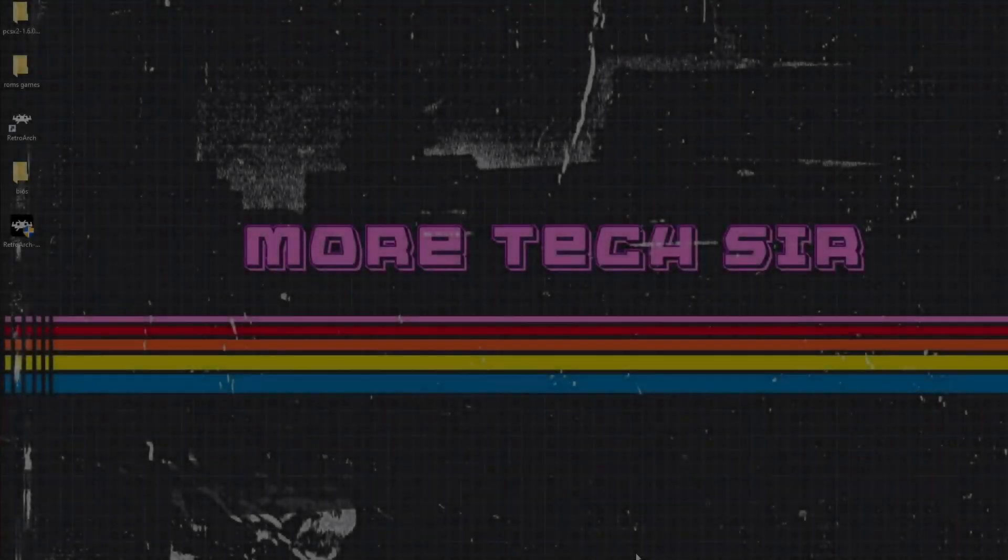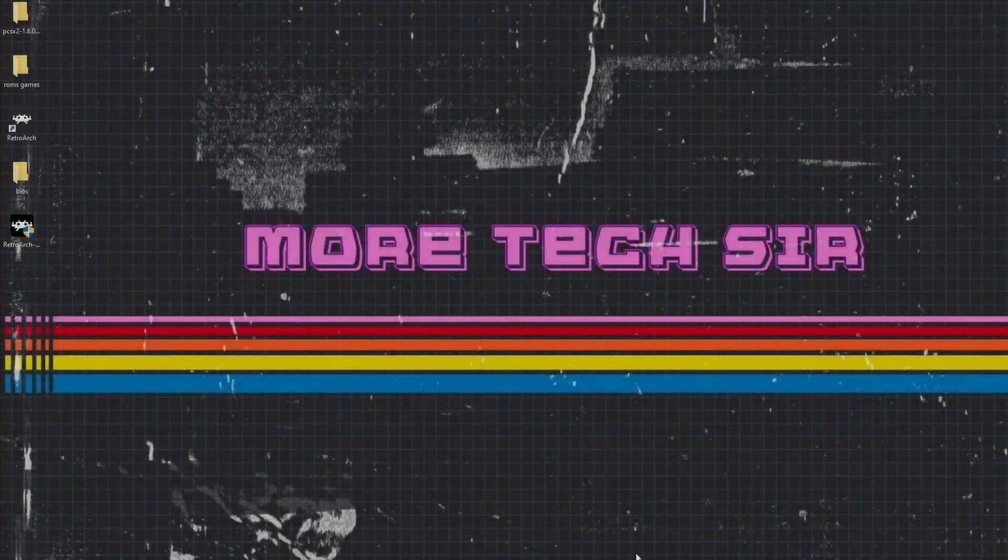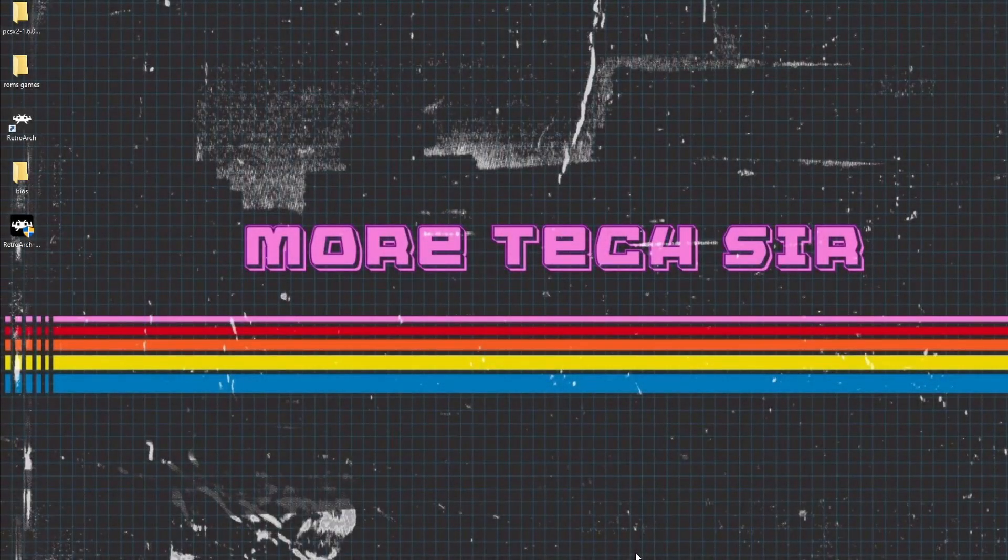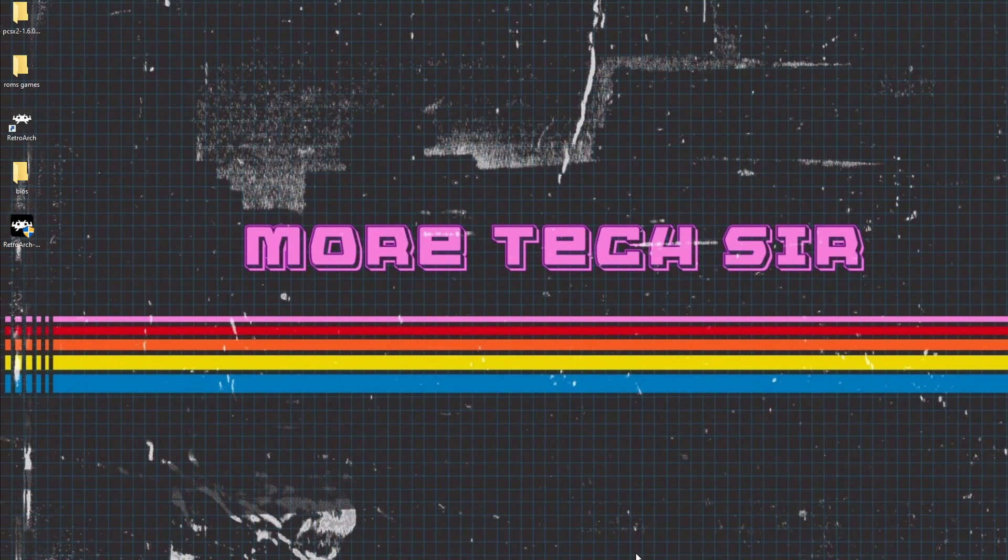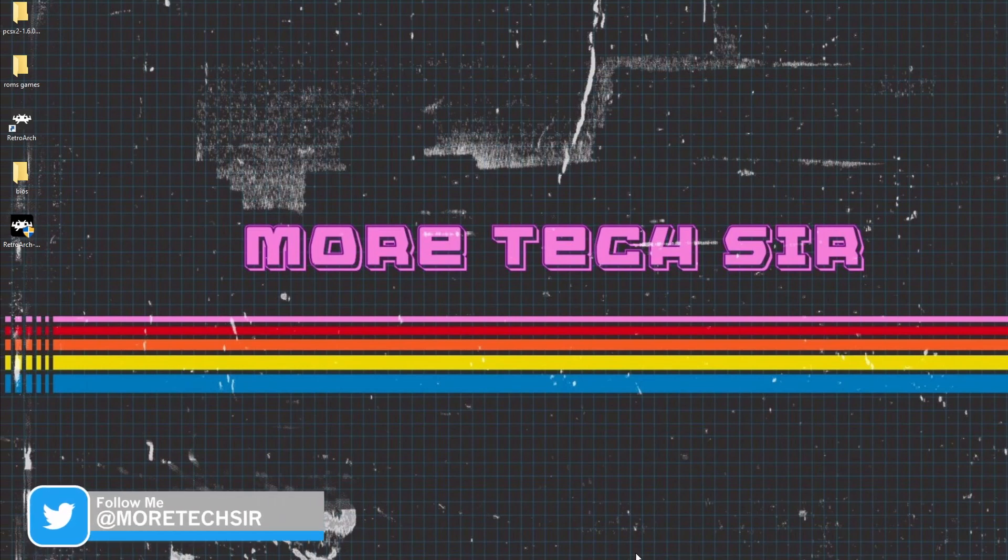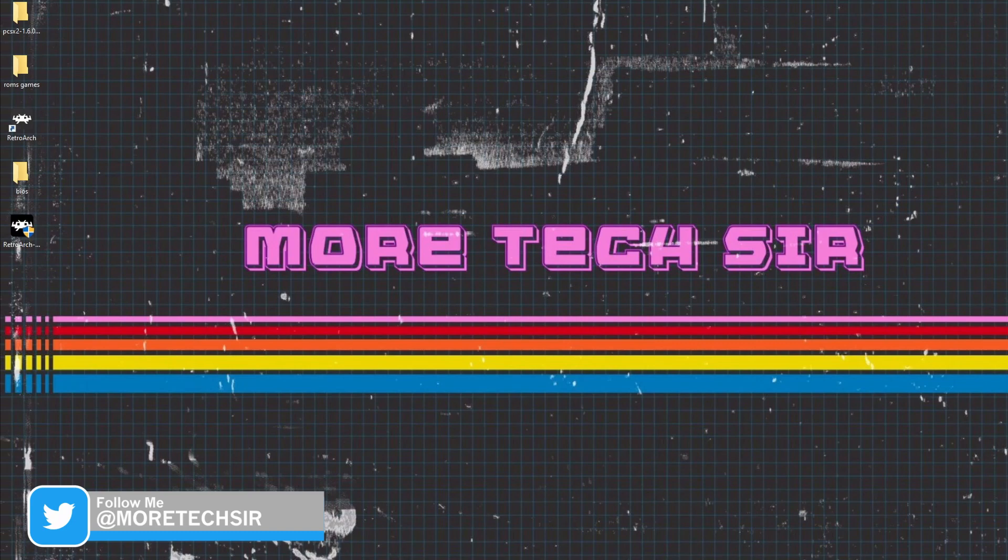Yo guys what is going on, Mortex here. It's been a while, I know, I've been sorting the new house out, but we are finally all settled in and set up. So I wanted to do a quick video today to show you how to get the PS2 working on RetroArch. So without further ado, let's crack on.